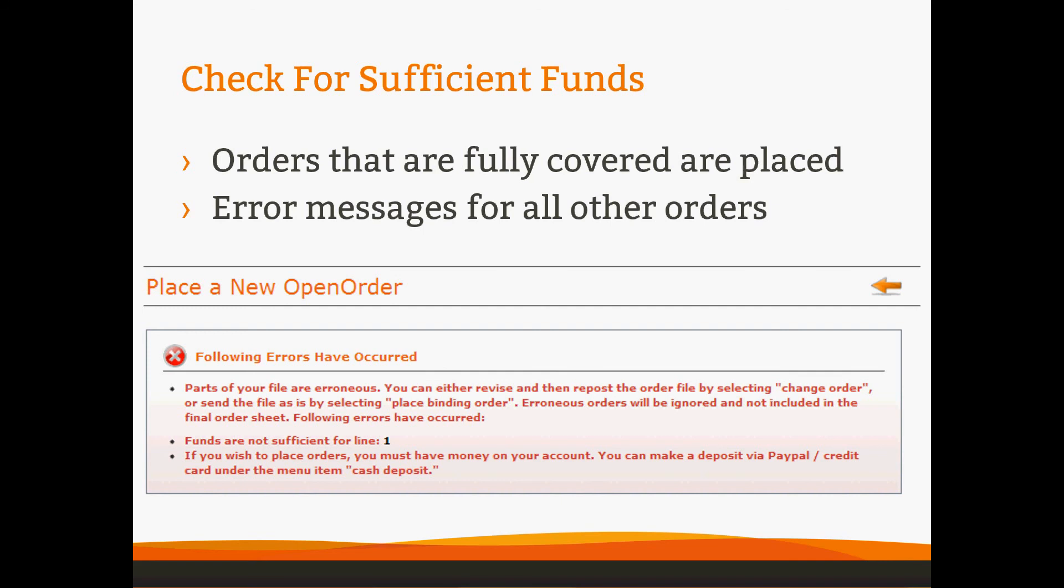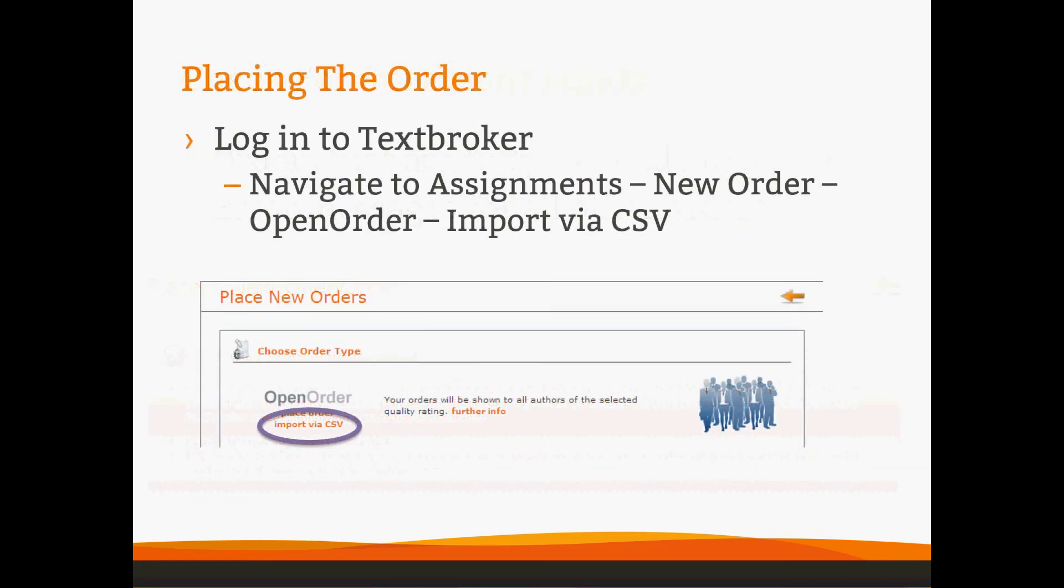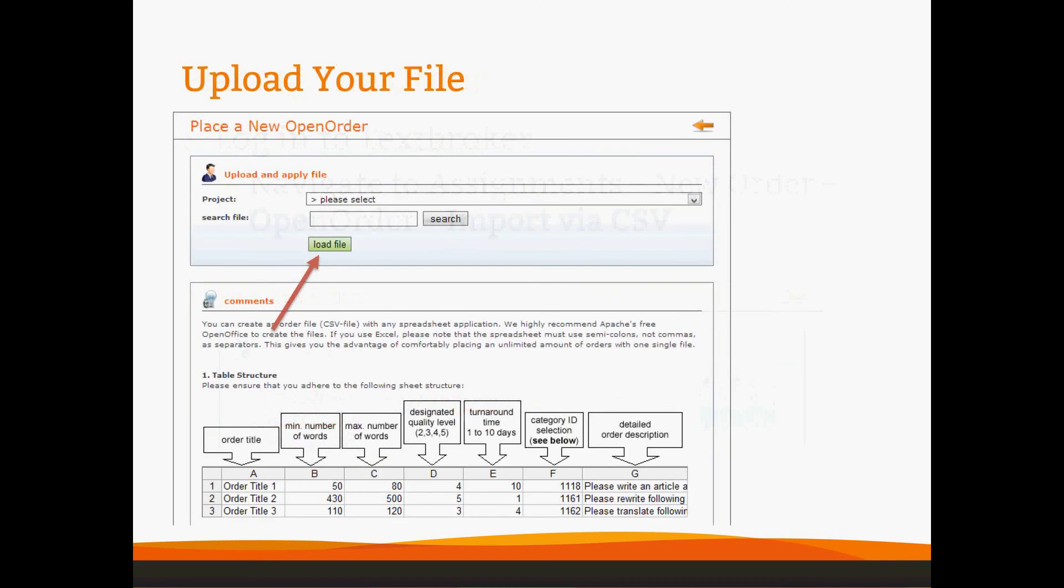If you've already checked, you know you have enough money, go ahead and navigate to Assignments, New Order, Open Order, and click on Import via CSV, which you'll see circled here in purple. When you do that, you will see this page. Now, I told you that I'd show you where the category ID is. This is where it is. You will find it directly below the screenshot of a spreadsheet that we have in the system. And there is a nice broad list of all of our categories.